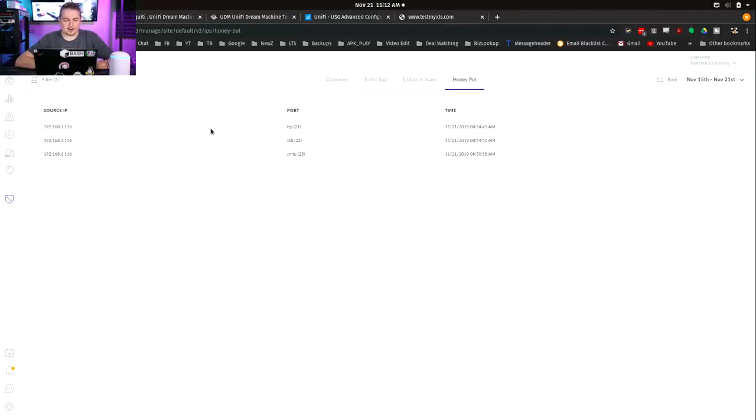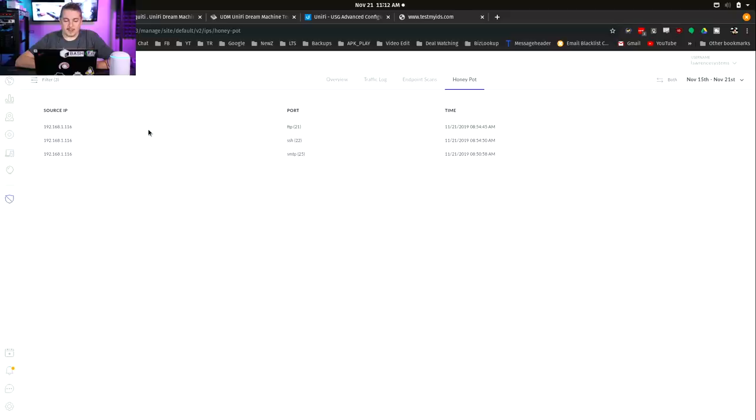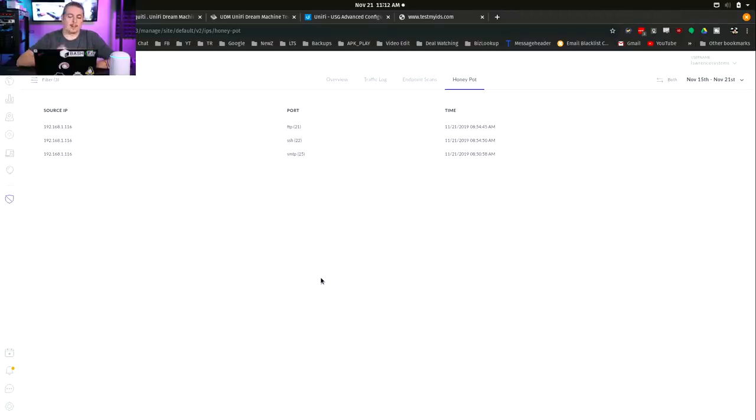We did some testing to figure out what the honeypot sees. That shows up over here under threat management. I telneted from my laptop IP which is the 116, telneted over to FTP, SSH, and SMTP. It gives you the option to blacklist or kick that client.